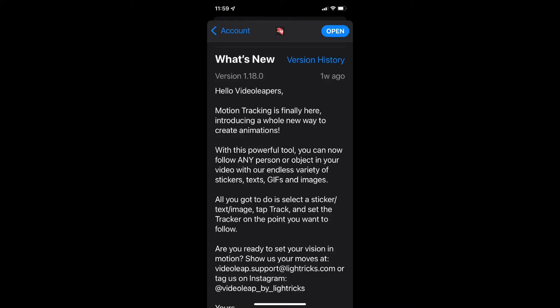Motion tracking is now available inside Videoleap. This is one feature that might inspire me to upgrade to a pro subscription.